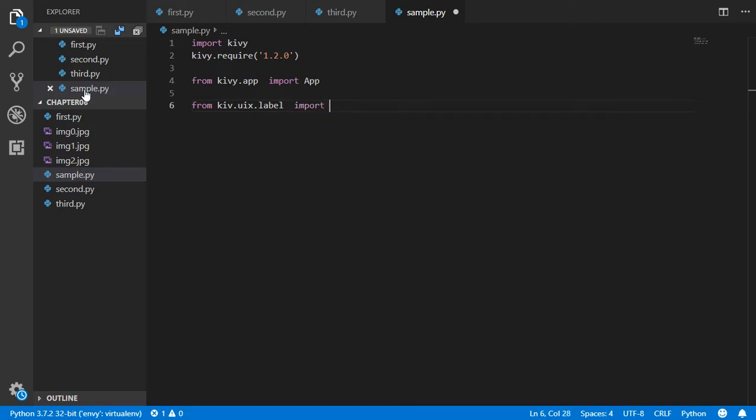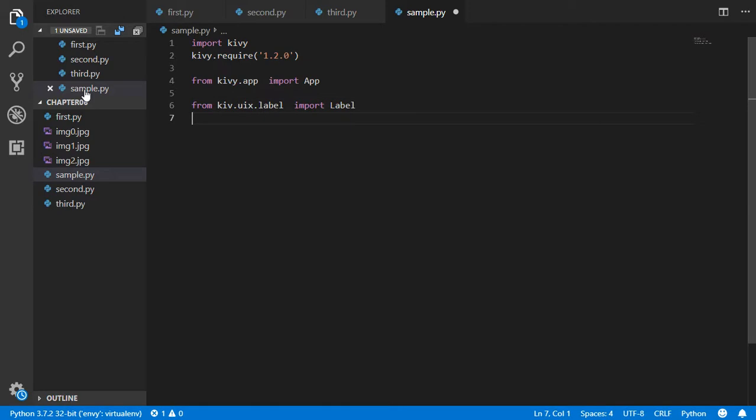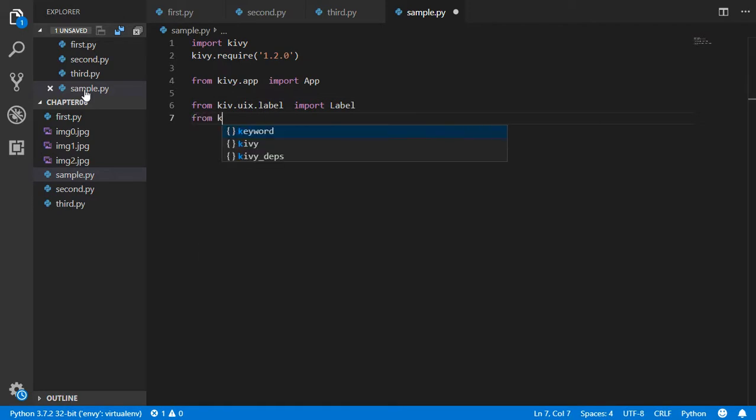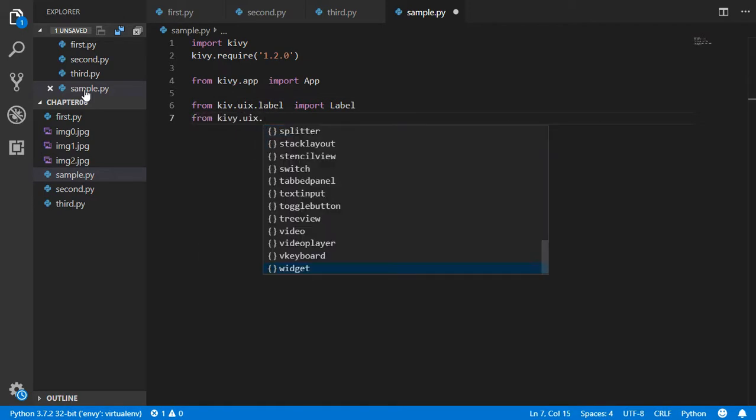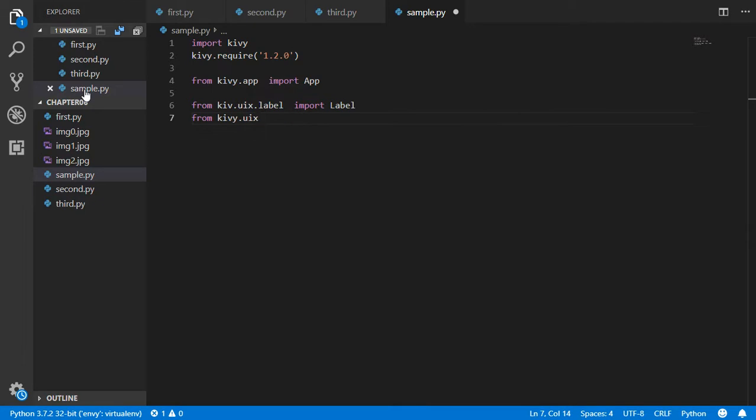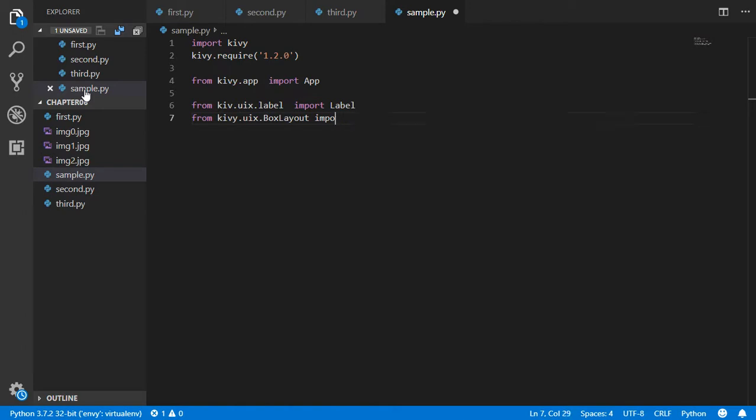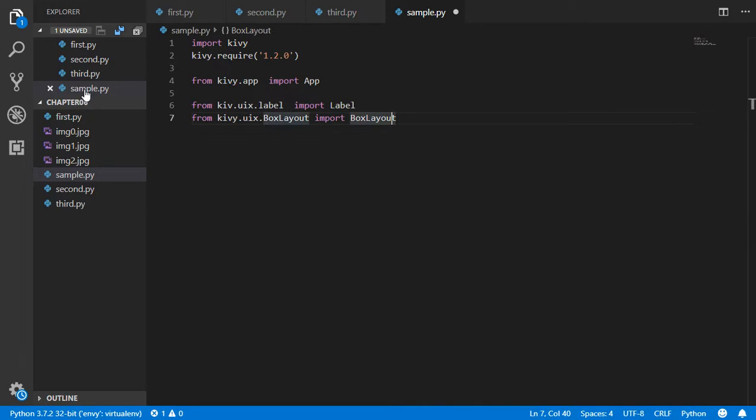We also want from kivy.uix.boxlayout to import BoxLayout. Make sure that you have typed it all in lowercase.